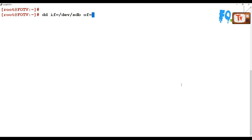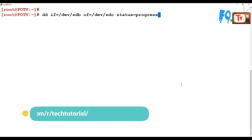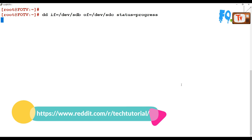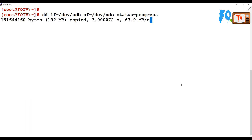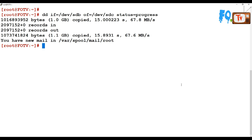The output file (destination) is /dev/sdc. I'm going to verify the status of the operation running in the background using the progress status command. It shows how much data has been copied and how much is remaining. It's copying at 63 MB/s speed. It was a 1GB drive — all records in and out copied, 1.1GB entirely copied at 67.6 MB/s in 31 seconds.